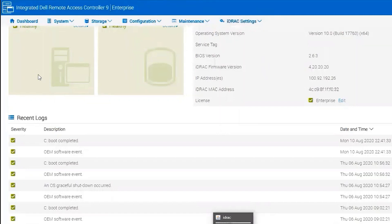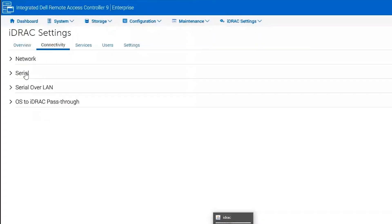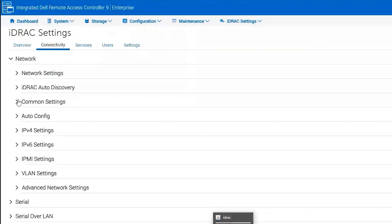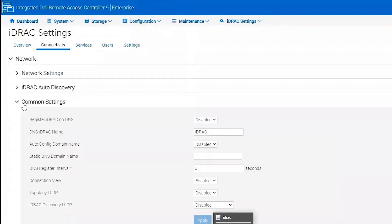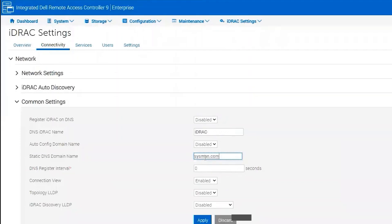connectivity, and common settings under the network. I'm going to change the static DNS name to sysman.com. If this is blank, you will not receive the email.